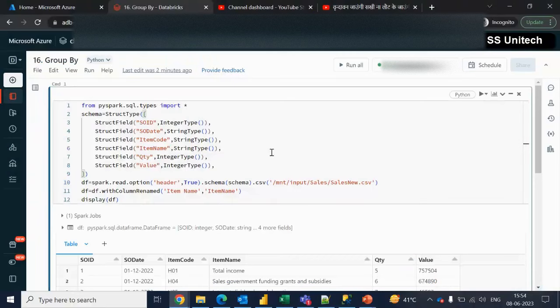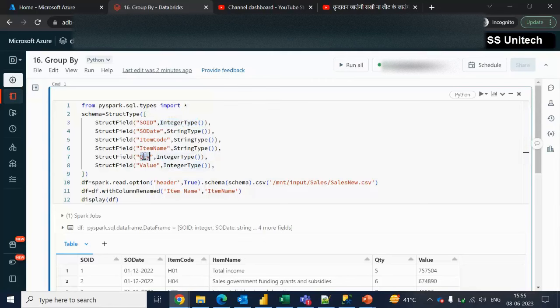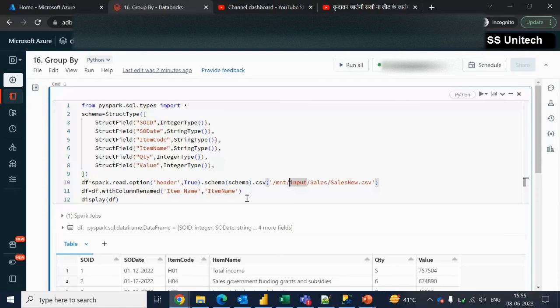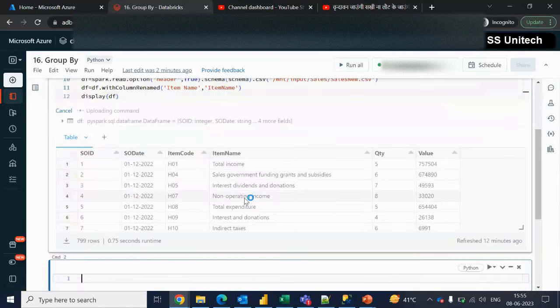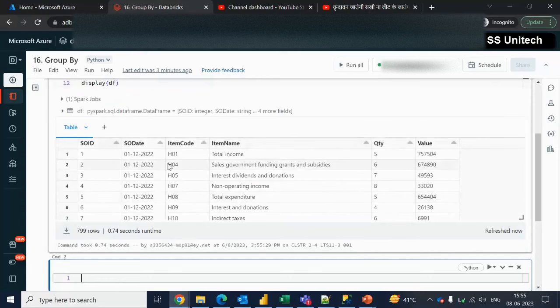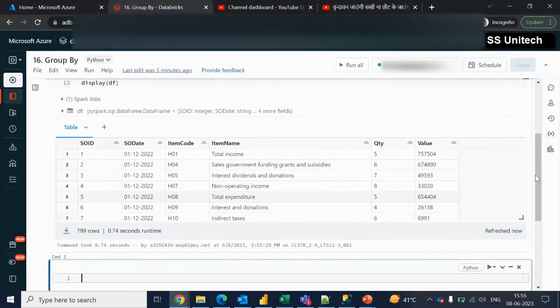Here I am going to read the data from a CSV file. What I am doing — I am first declaring the schema of this file. The SOID is an integer and then quantity and value are also integers. If you directly read the data from the CSV file without specifying the schema, it will return all columns as strings. So make sure while reading data from a file, the data type should be proper. Now we can see all this data — let's start one by one.